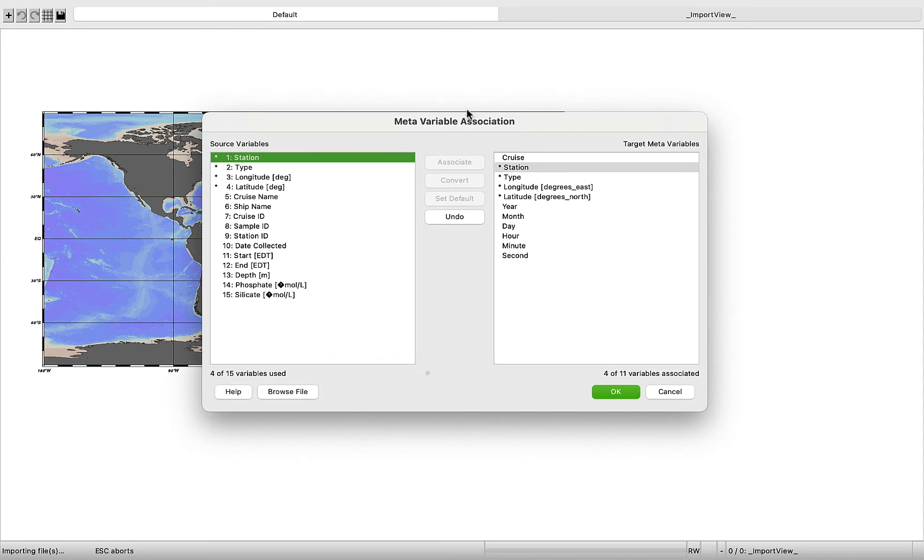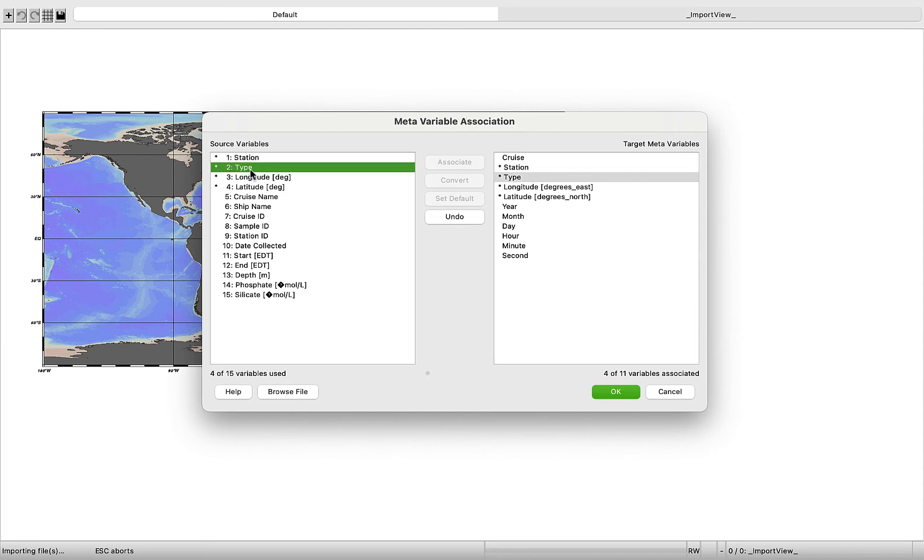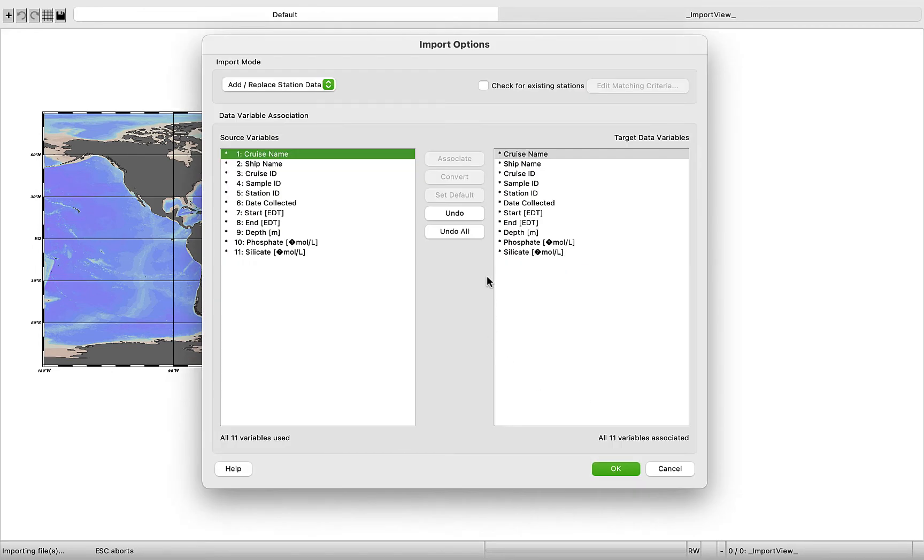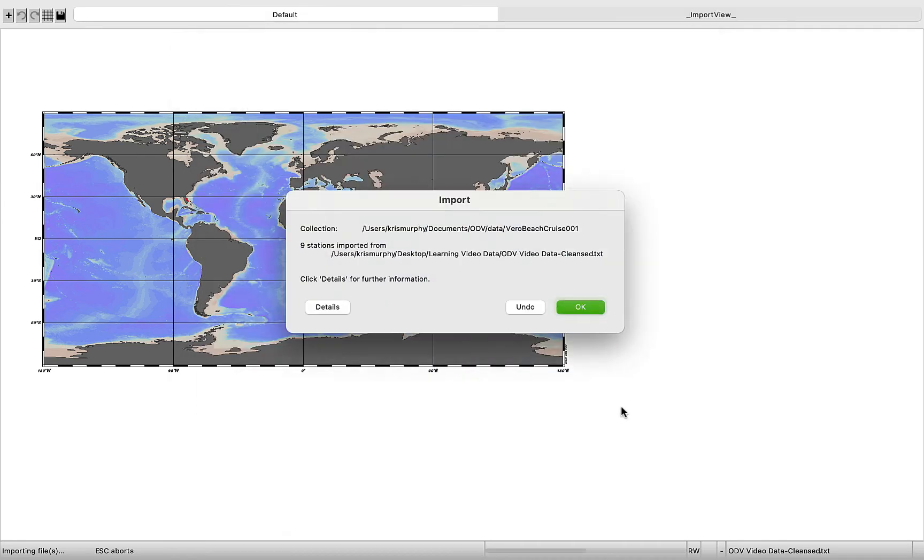All right. Now this is really important. We have meta variable association. So let's just double check everything. Our station is associated with station. Type is associated with type. Longitude is associated with longitude. And latitude is associated with latitude. Everything looks great. Let's click OK. And it says all 11 variables associated. Perfect. We're just going to proceed and click OK again. Collection. Nine stations imported. That looks good because we saw in the data set that we had nine stations.